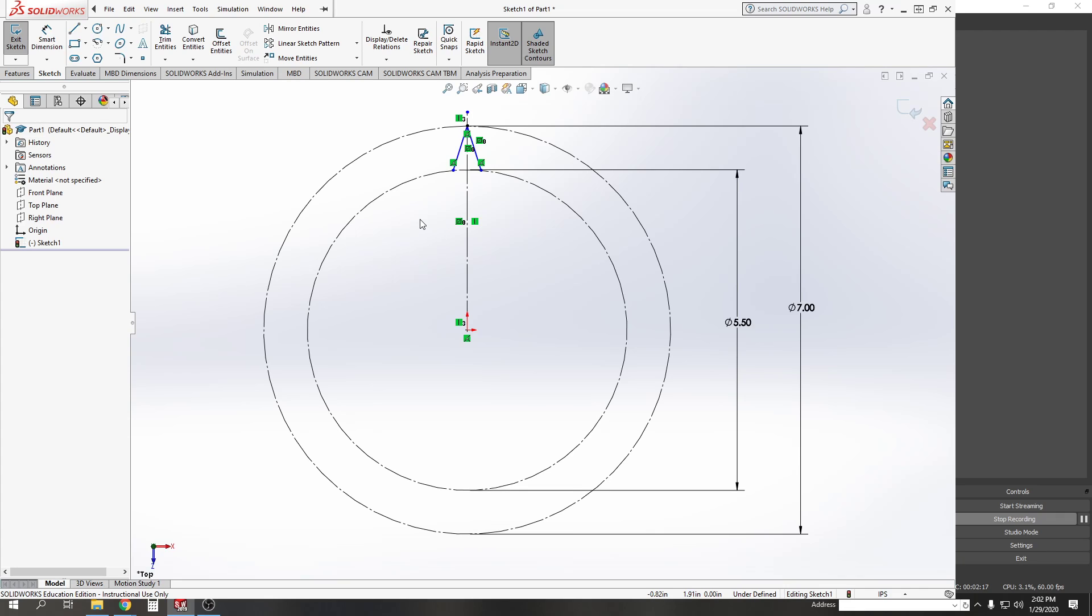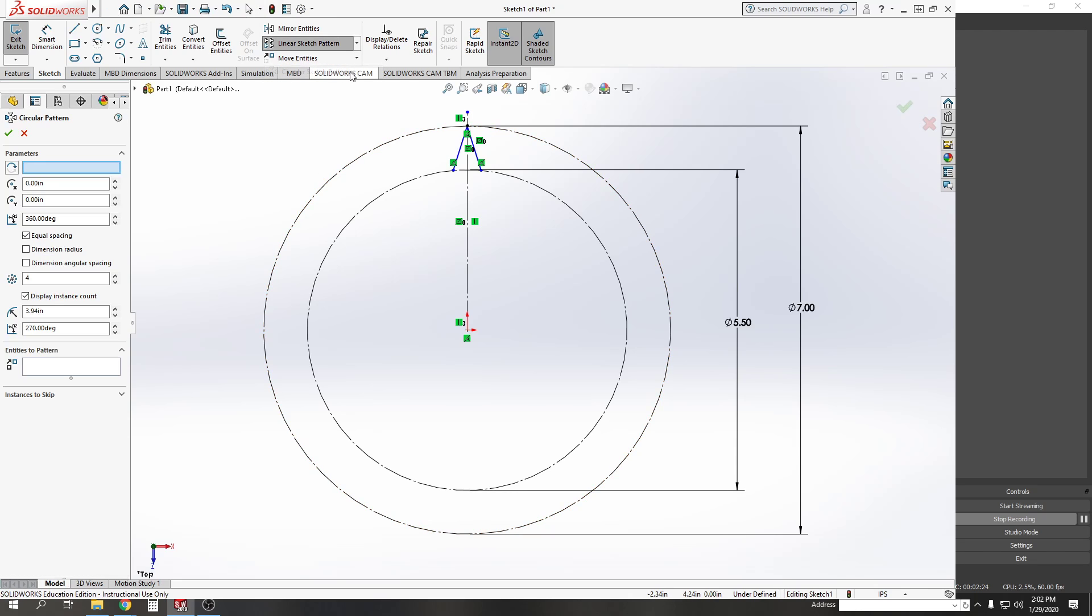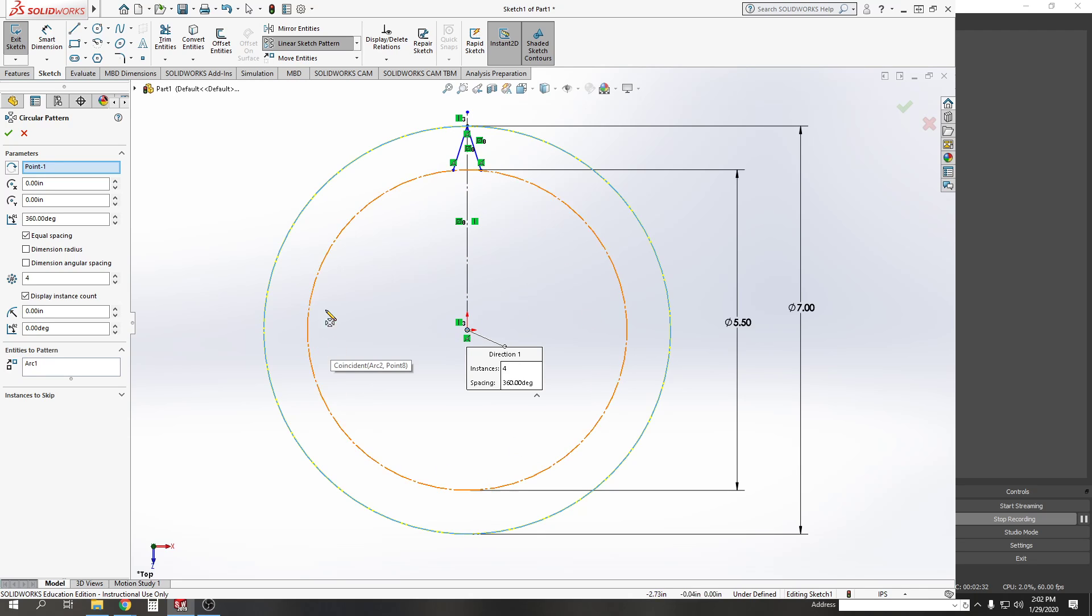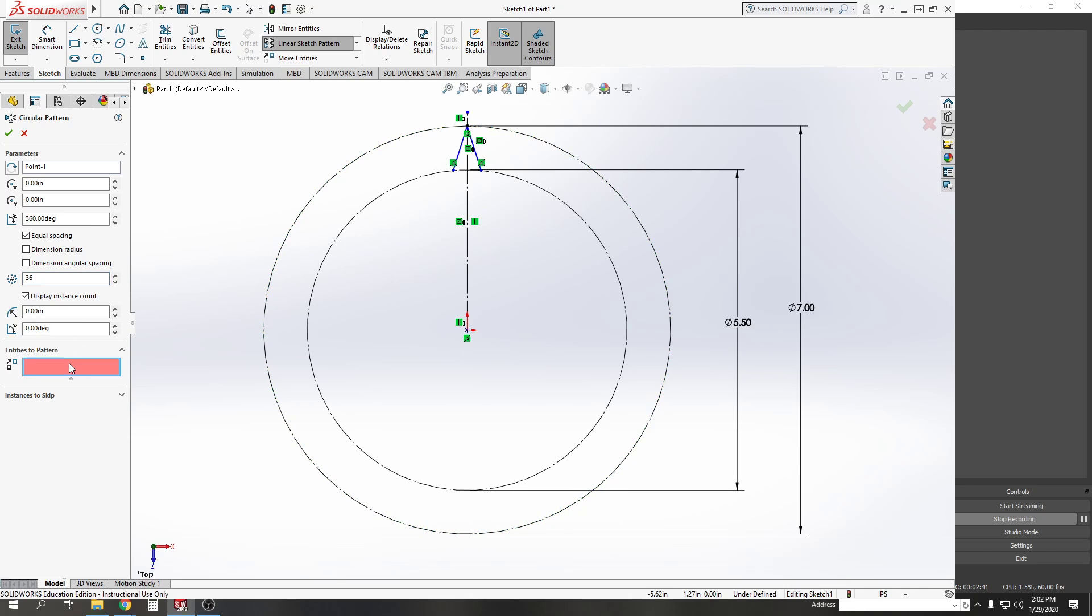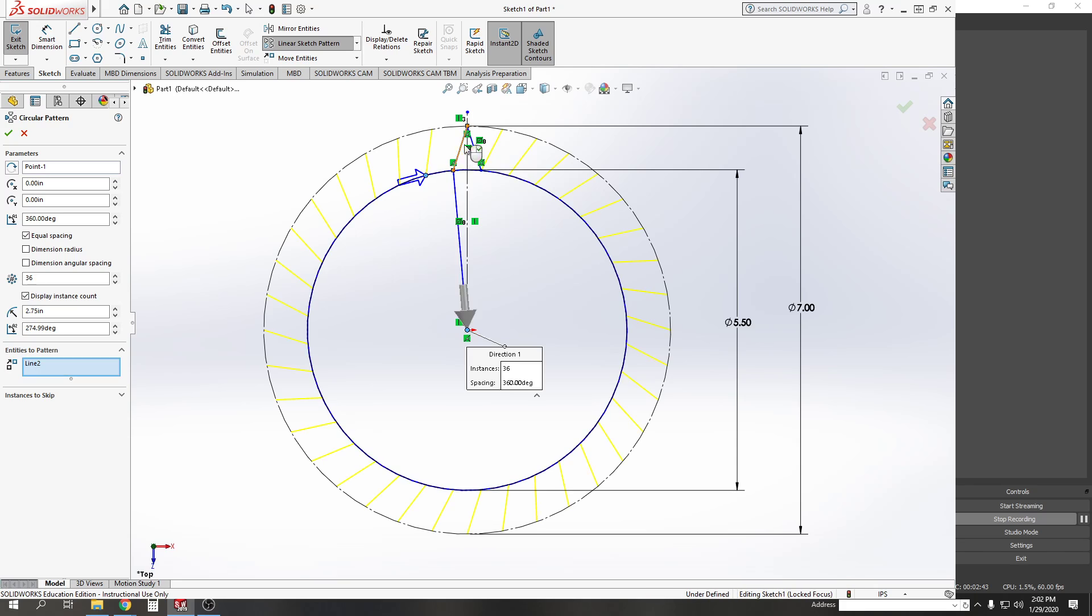Now I've got to do a circular pattern, and it has 36 pleats in the part. I'm going to go to circular sketch pattern. My parameters—that's just what circle is on the same point that this pattern is going to pattern around. Then I'm going to change this from four instances to 36, and the entities to pattern. I don't want it to be an arc, I want it to be my two lines.